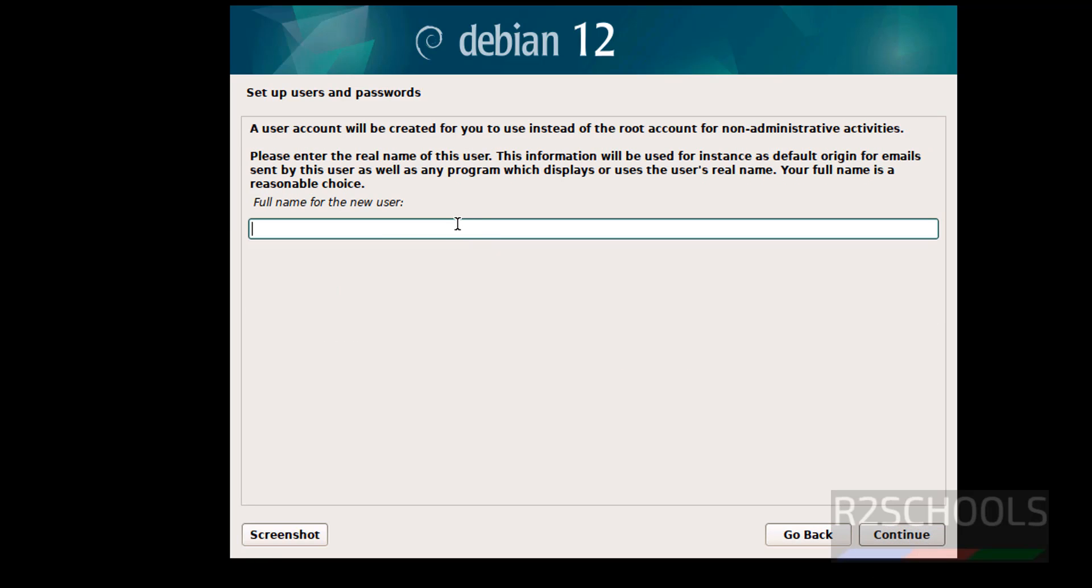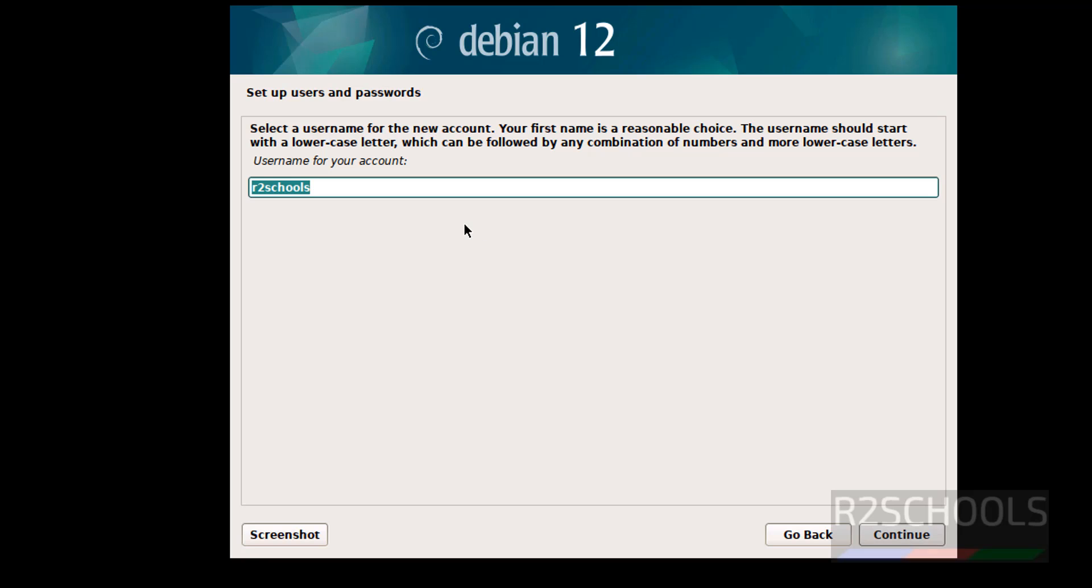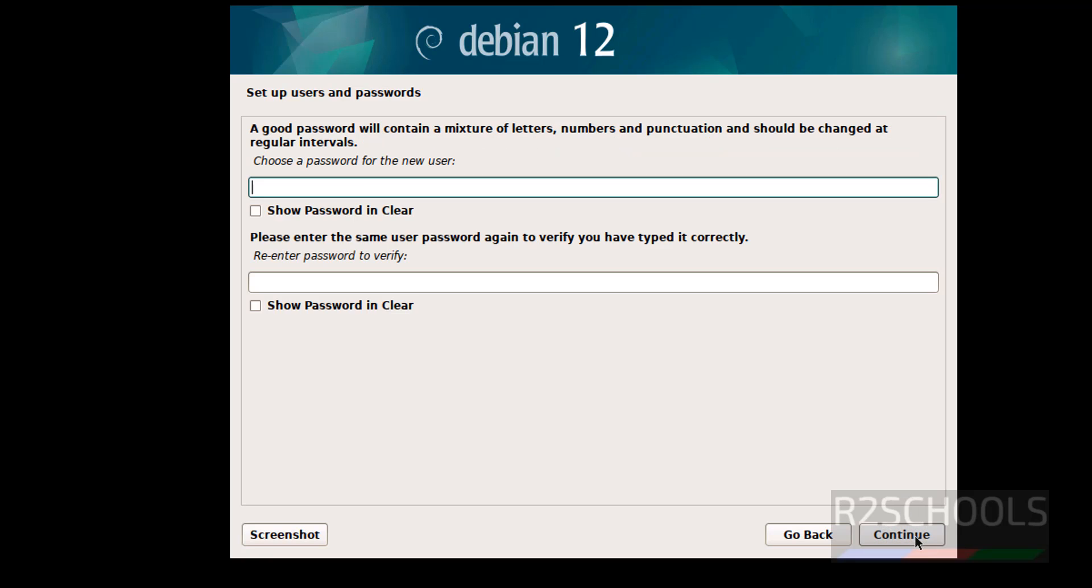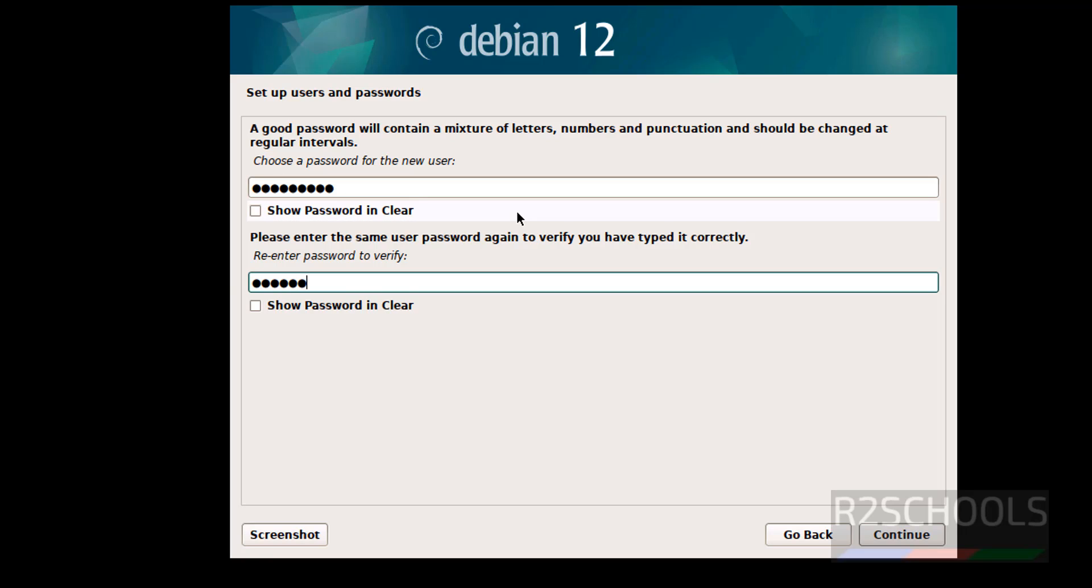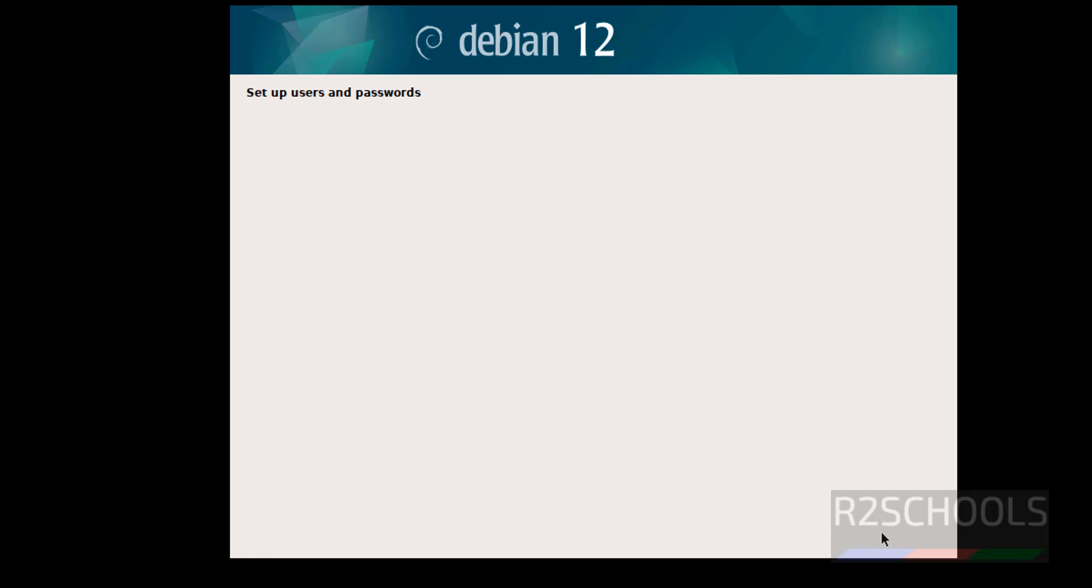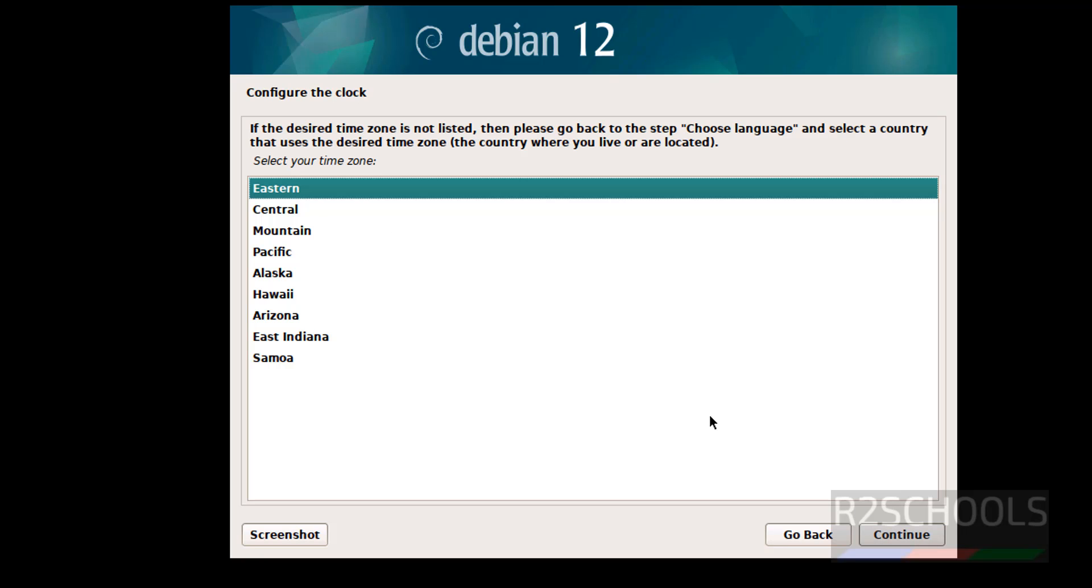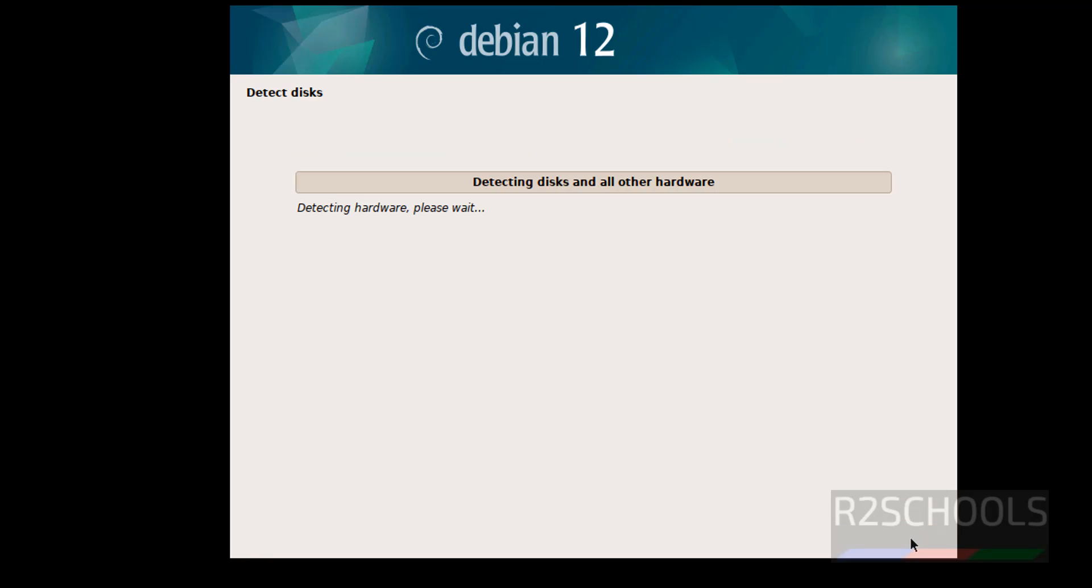Now we have to set up new user. So I am giving new user full name as R2 schools. See this will be the username. If you want to change, you can. Then provide the password for this user. Then click on continue. Select the clock. I am OK with Eastern. Continue.